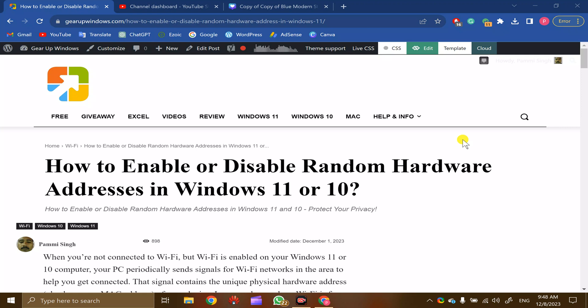Welcome back to Gear Up Windows YouTube channel. In this video, we will guide you on how to enable or disable random hardware addresses on Windows 10.